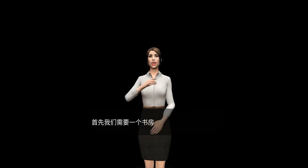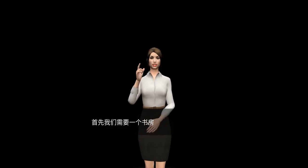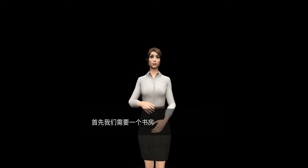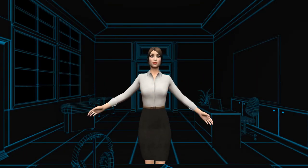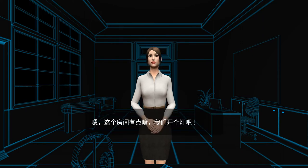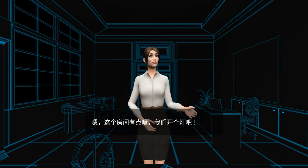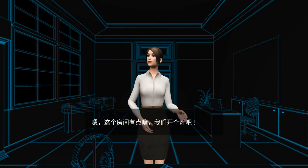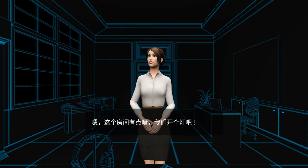First of all, we need a study room. This room is a bit dark. Let's have some lights.